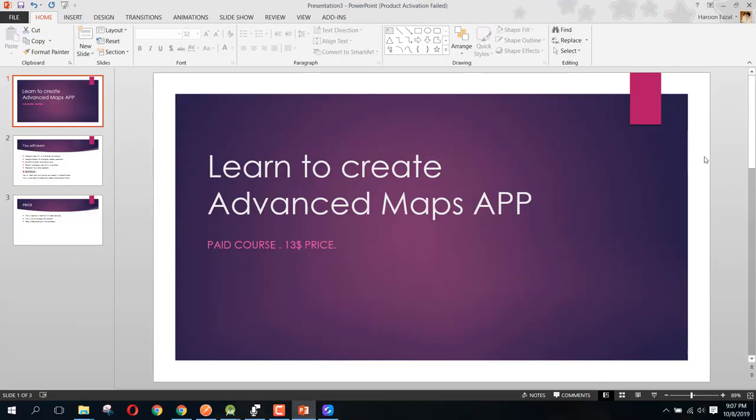Bismillah Rahman Rahim, welcome to my another video on Android app development. So guys, in this short video I will be giving you the demo of our new paid course, and that is how to create the advanced Google Maps API in Android Studio.